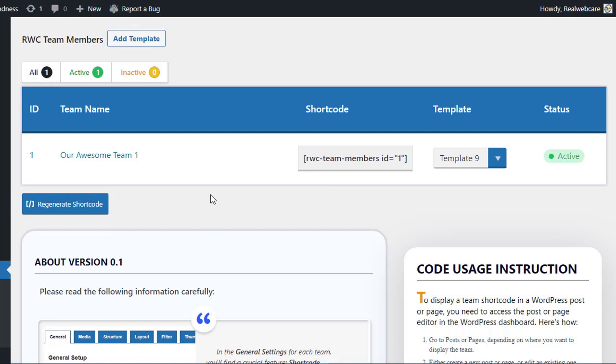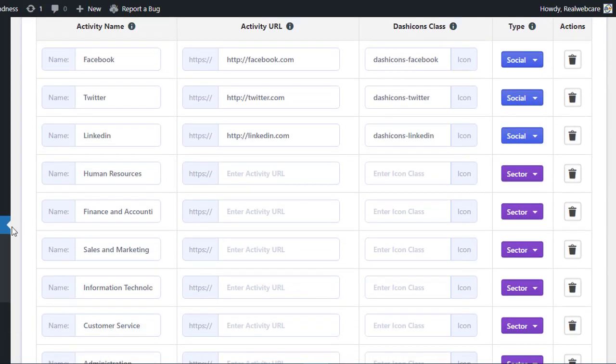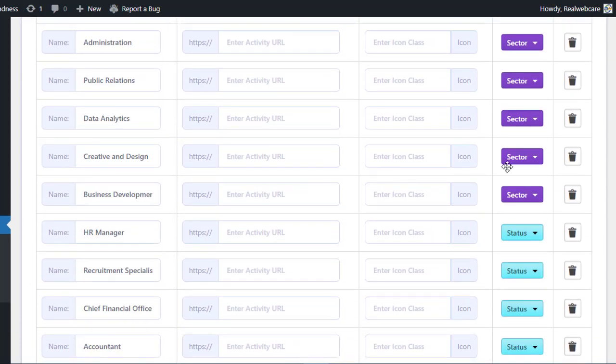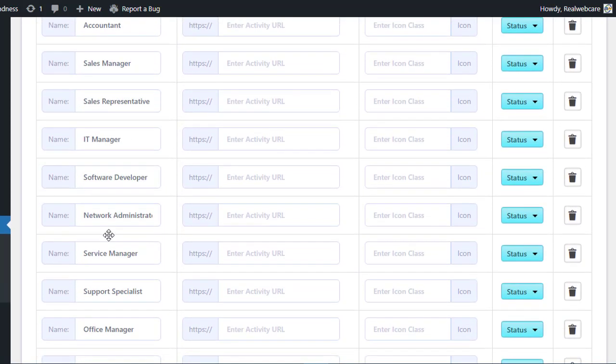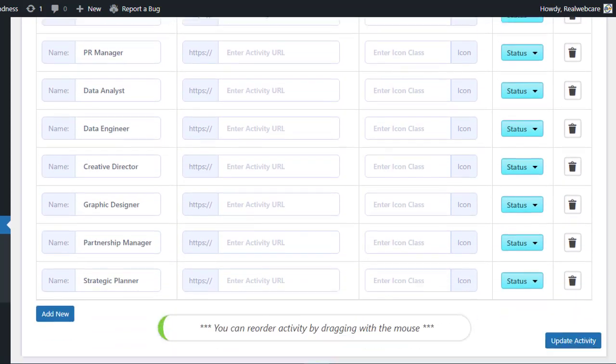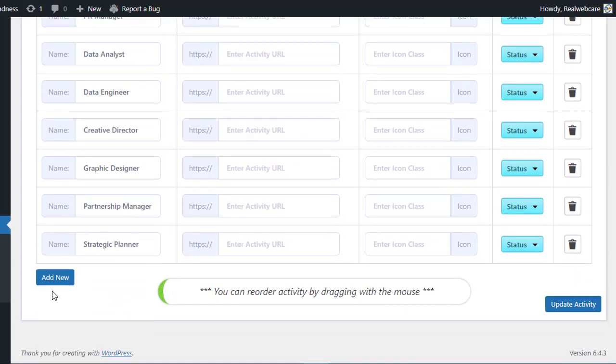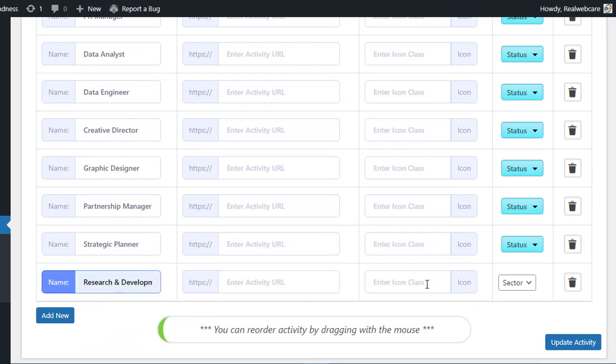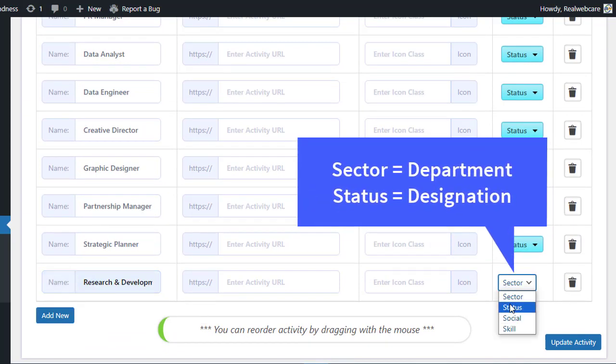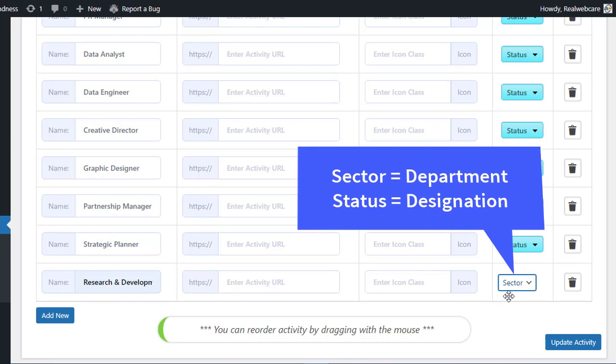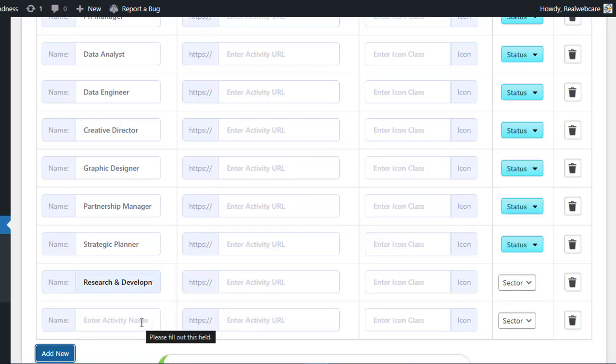Now, let's dive into the details of editing your team's activities with the RWC Team Members plugin. First, let's head over to the Edit Activities section. Here you can create various team departments, define member designations, and even add social media platforms for the members. These activities and designations will later be applied to the team members in the Edit Members section. But before we get there, let's take a moment to understand how these activities work.